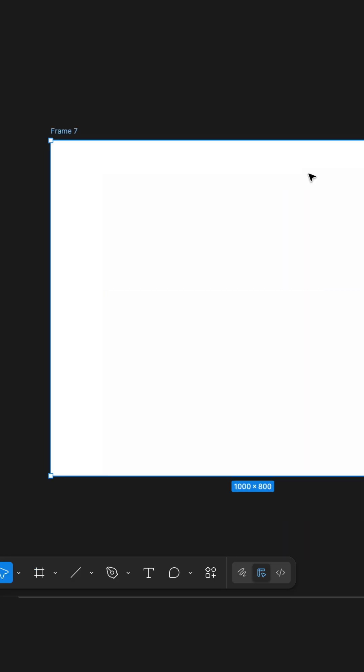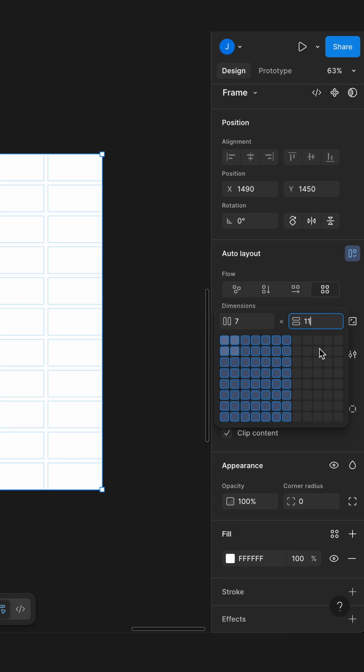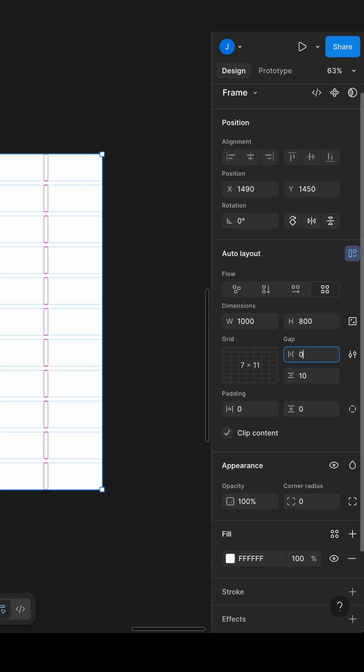First, I created a frame 1000 pixels wide and applied a grid layout with 7 columns and 11 rows, including space for the header.